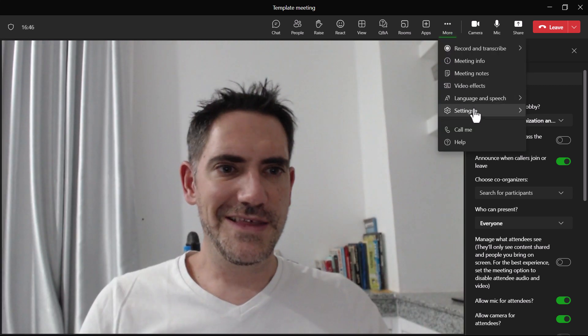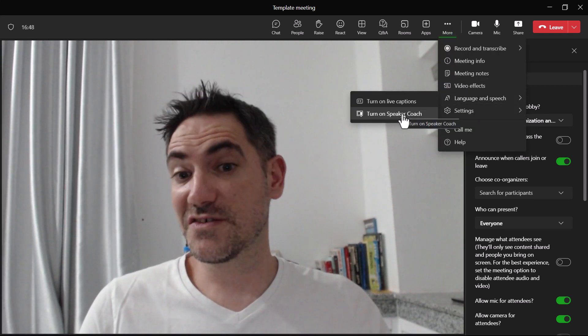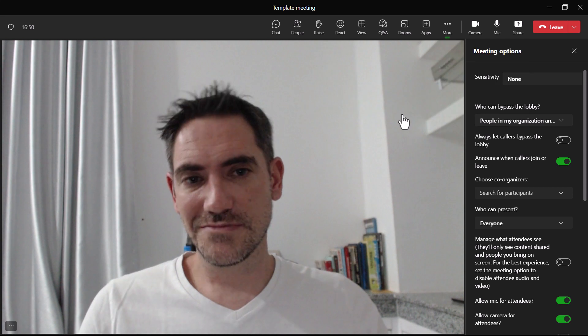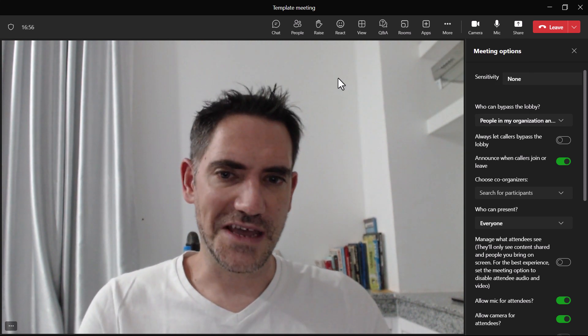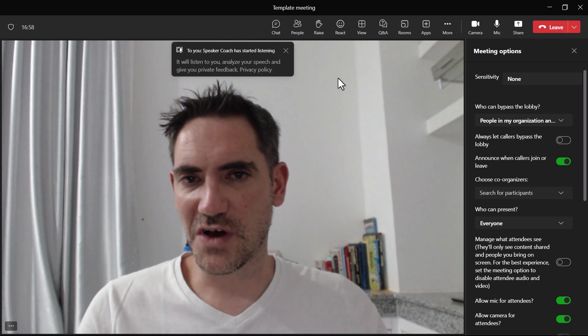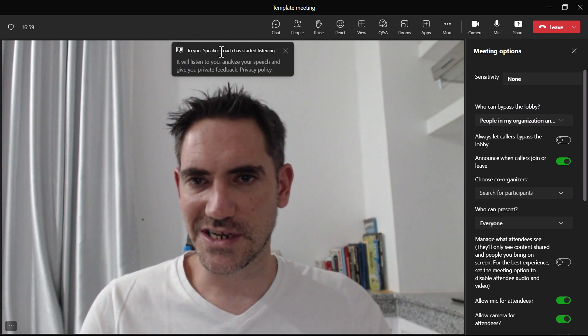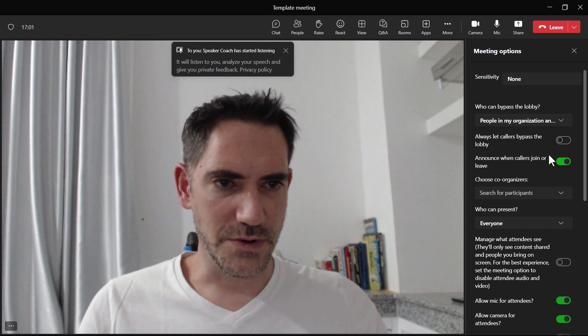By the way, this Speaker Coach feature is new and available for everyone. I'll turn that on. It's going to tell me if I'm speaking too fast or too slow, et cetera, and gives me a report afterwards.